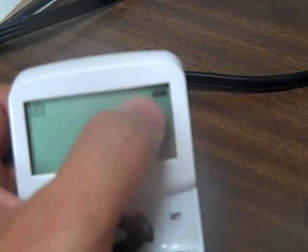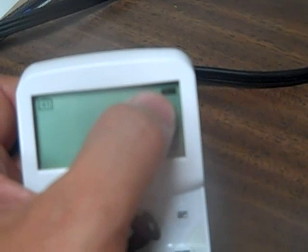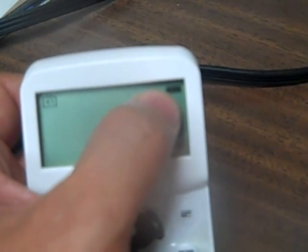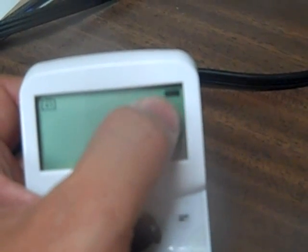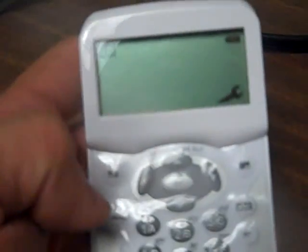You'll see that in the upper right hand corner there's a battery indicator, so if you're low on battery life you'll know it. It uses AAA batteries so you can easily get replacements at the store.